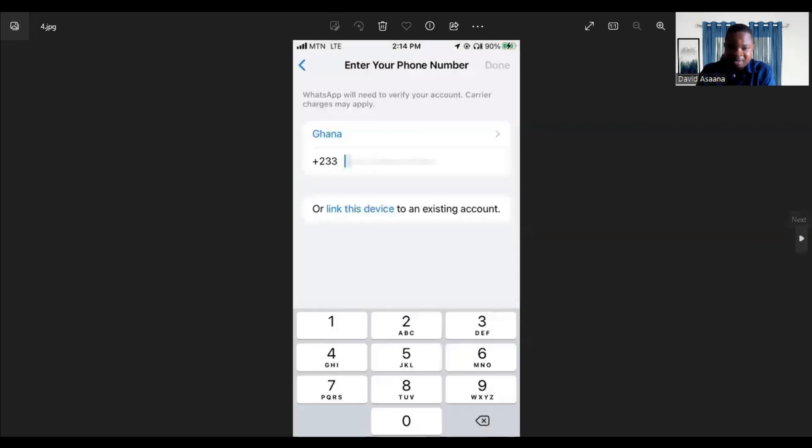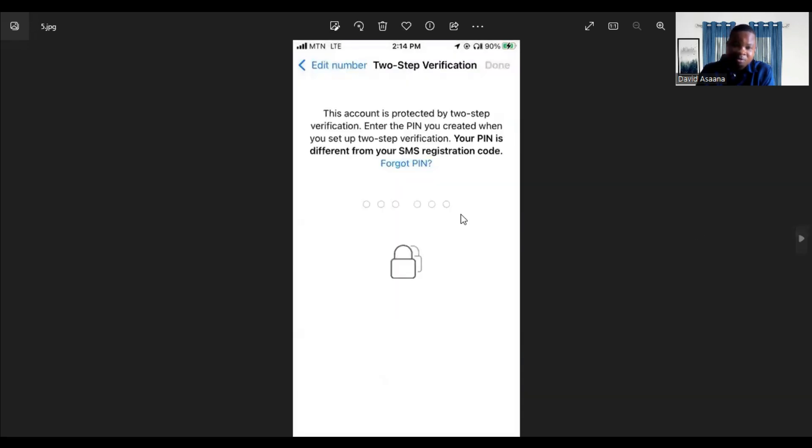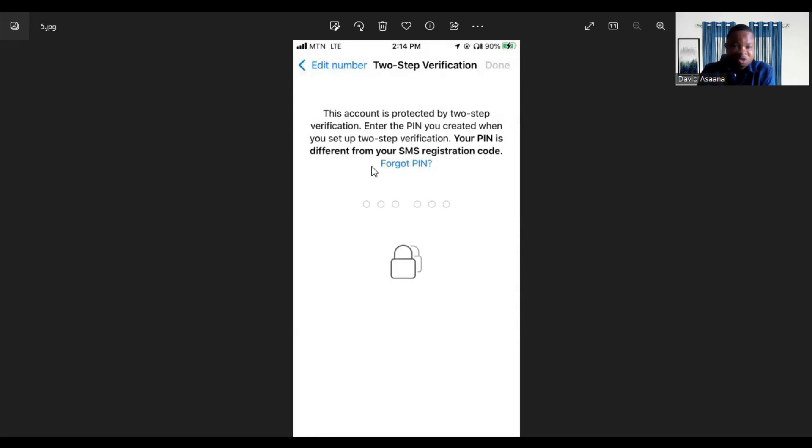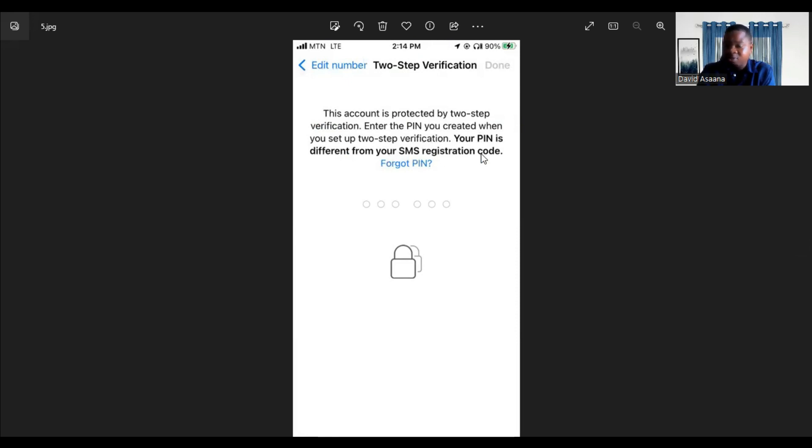Then you get to this interface. It says this account is protected by two-step verification. Enter the pin you created when you set up two-step verification. Your pin is different from your SMS registration code.